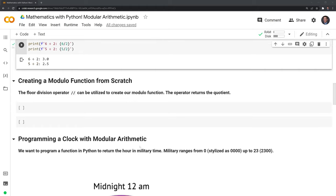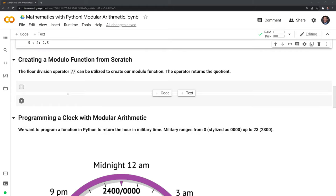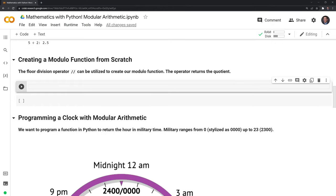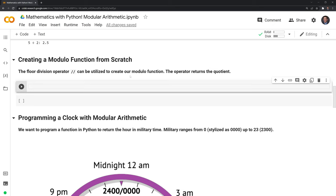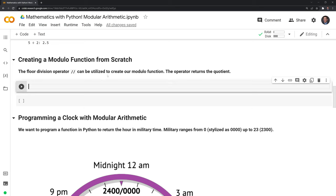We can also create a modulo function from scratch. The way that we can do this is we can use a division operator known as floor division. This is another built-in math expression within Python. Instead of returning the remainder, what floor division does is it returns the quotient, or the whole number that goes into the dividend. Now let's start building out our function.